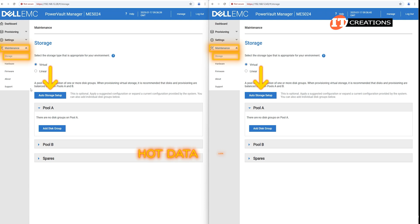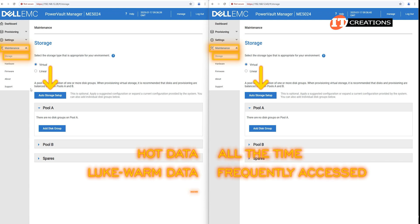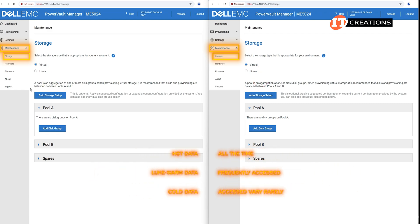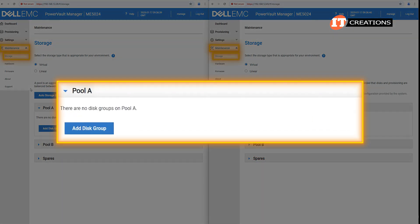This is where the power vault auto tiering comes into play. Hot data accessed all the time, lukewarm data frequently accessed, and cold data accessed very rarely. As we have not set up any storage pools at this point, those containers are empty.